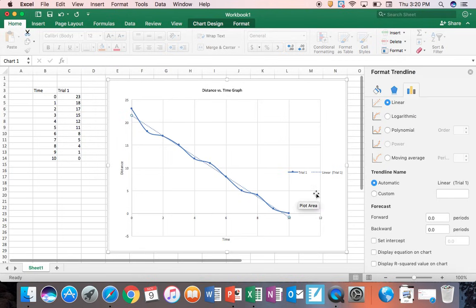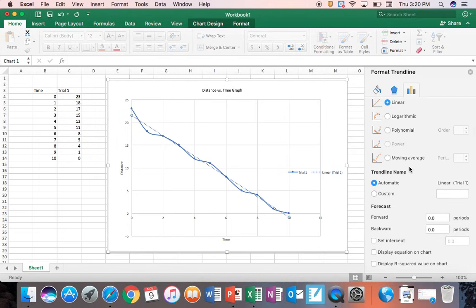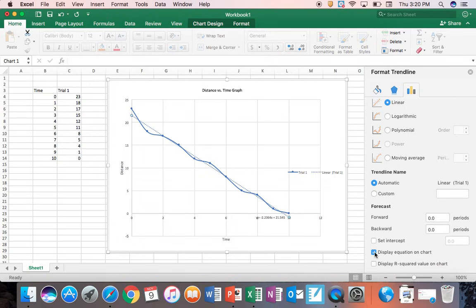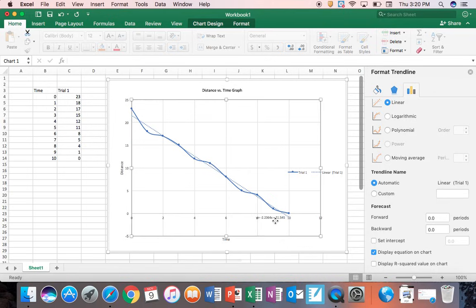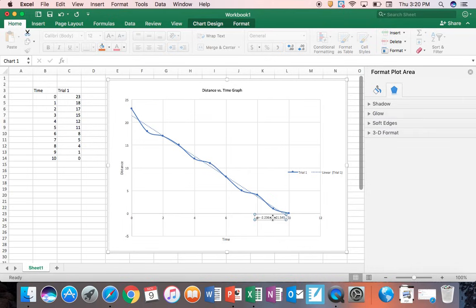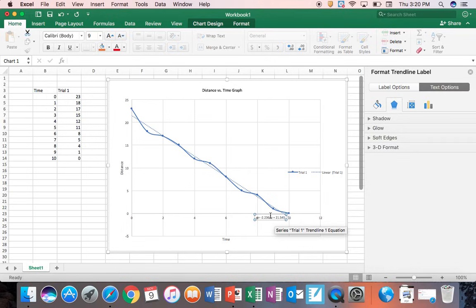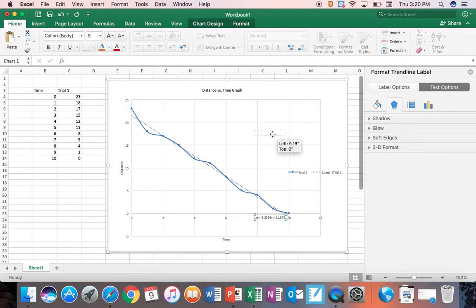So you're going to click on that. It's going to bring up a pop-up and whether you're on a Mac or a PC this is the same. You're going to find the display equation on chart and you're going to check that box. That equation is your y equals mx plus b equation or the equation of your line.